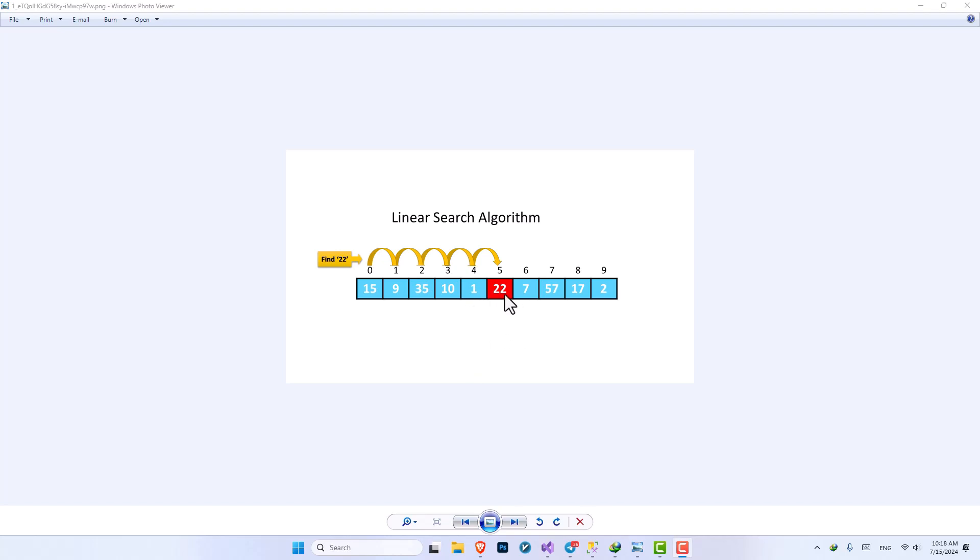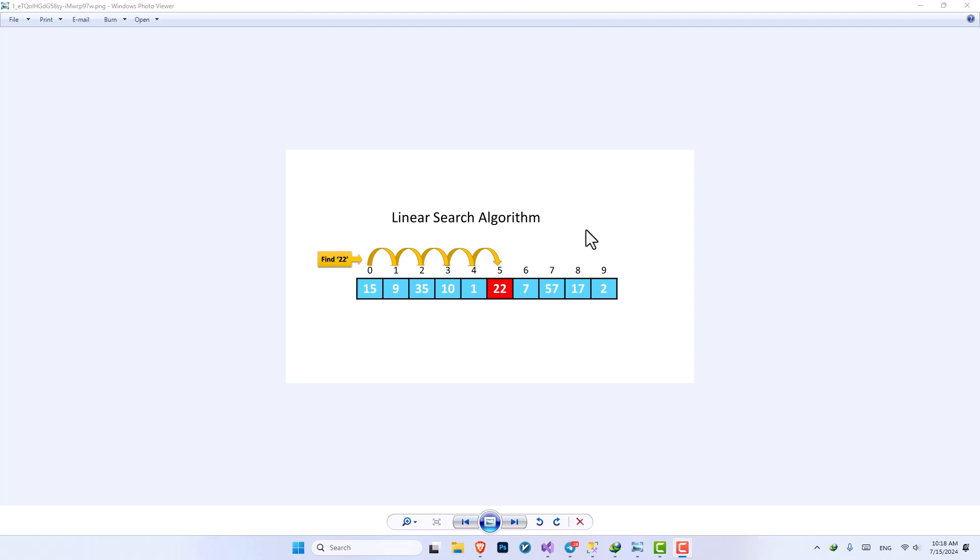You can also implement linear search backwards so it can start from the last index and it will subtract one value from the index until it reaches the value that we want. So let's implement it inside our code.